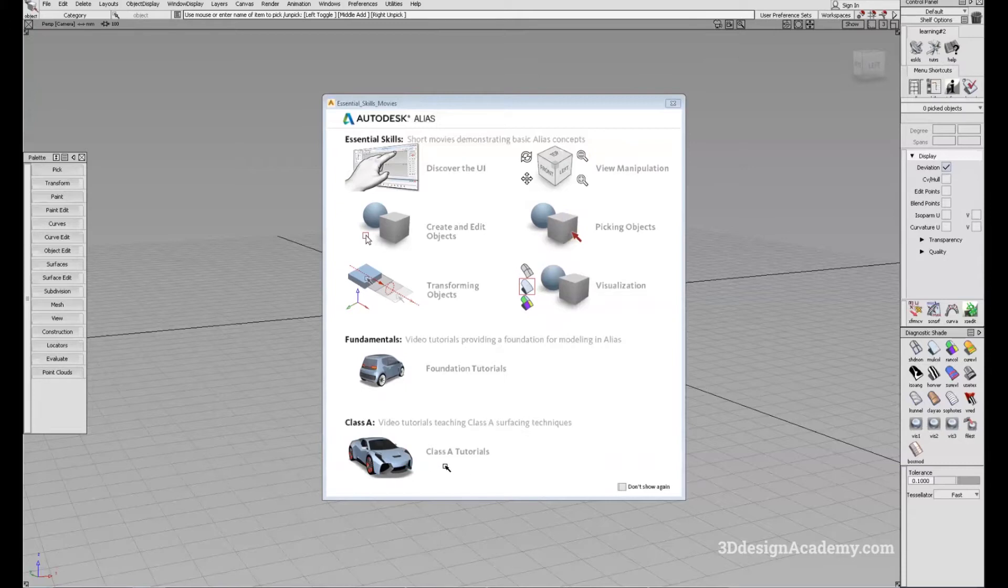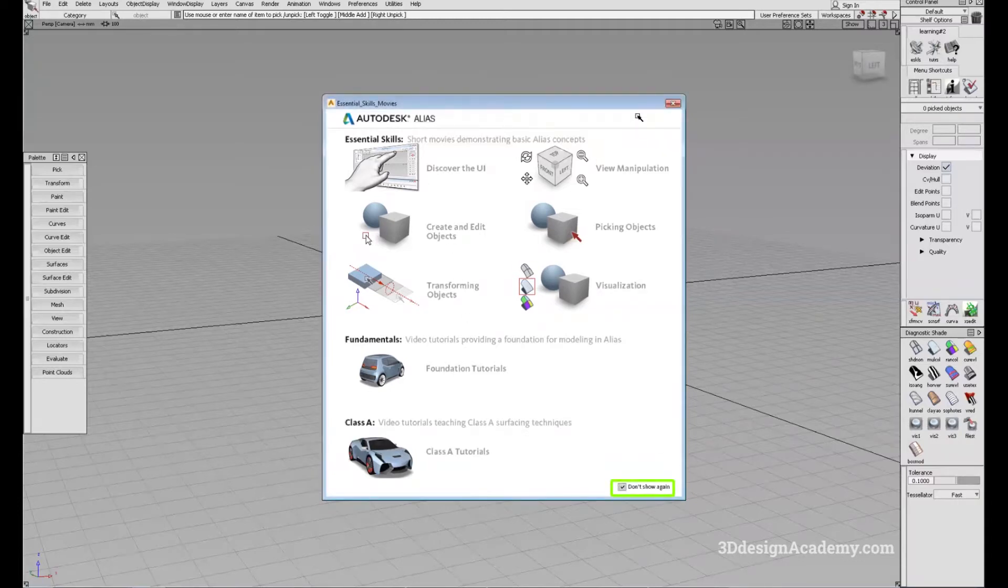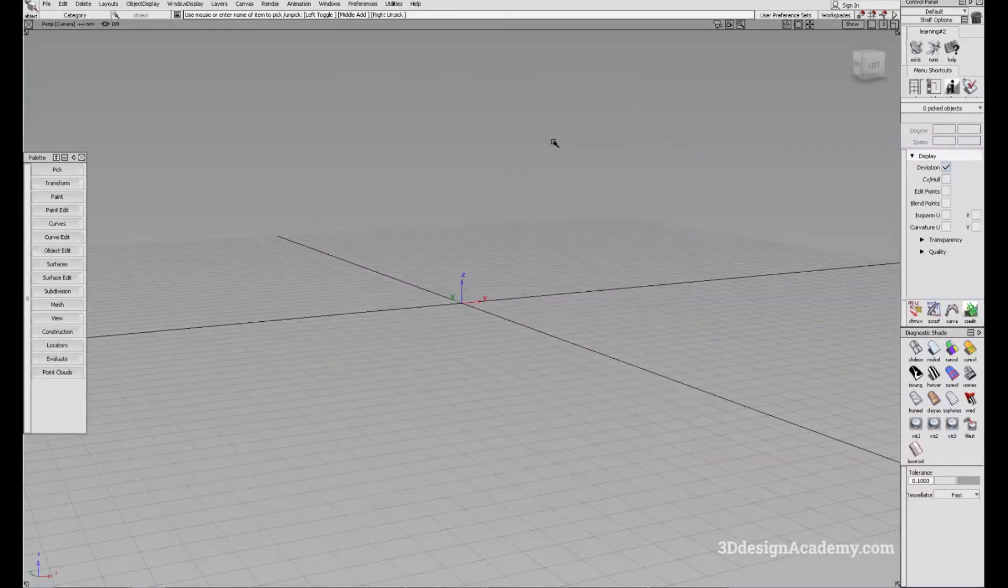The third is a Class A video. So this has a lot of very good lessons on how to create Class A high-quality surfaces. Again, we don't need to see it again, so we'll check it and turn it off.